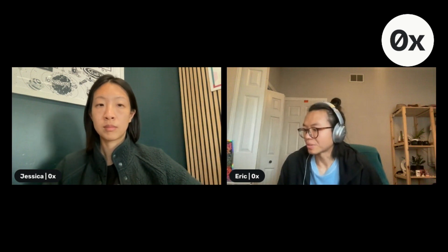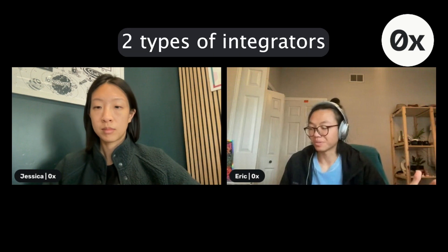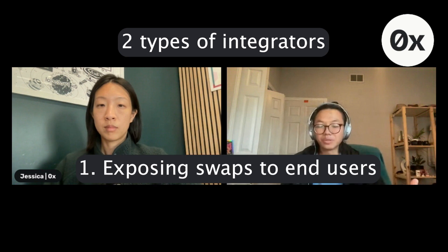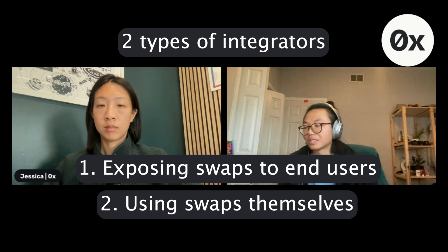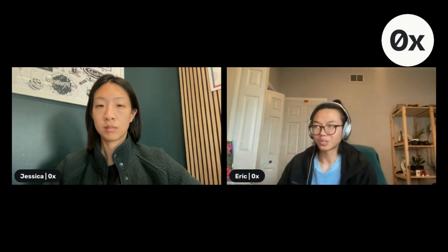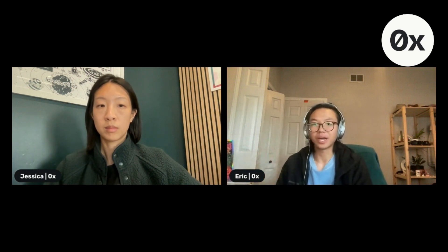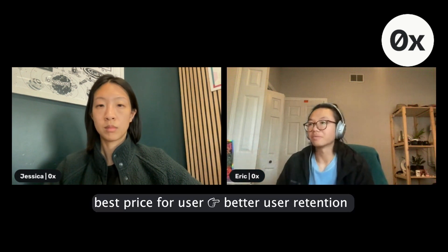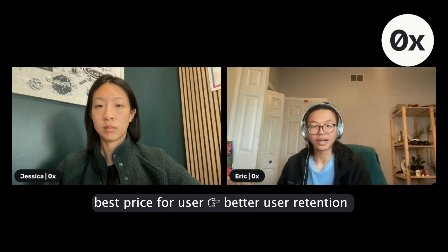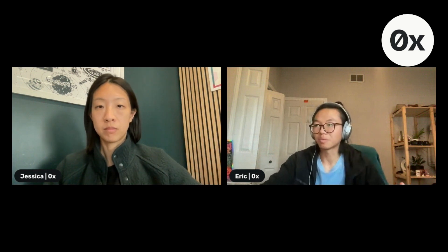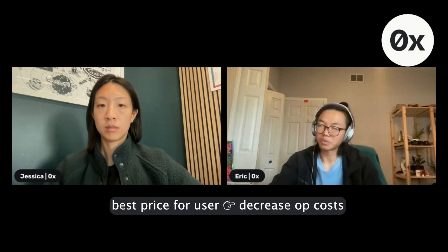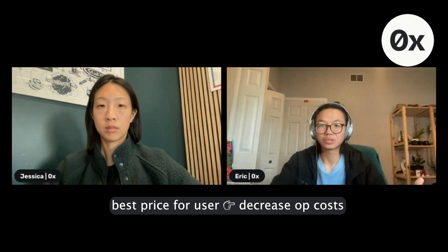There are two broad types of integrators. One type is where you're really exposing swap to your end users of your product, and two, an integrator that is using swap for yourself. For that first type exposing swaps to end users, relying on ZeroX and using RFQ can ensure that you get the best prices for your end users, which helps with user experience and increases retention. For the second type using it for themselves, it's about reducing your operational costs and making sure you can get the best trade possible for yourself.